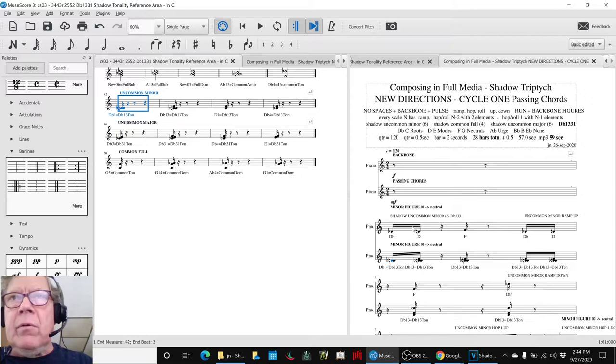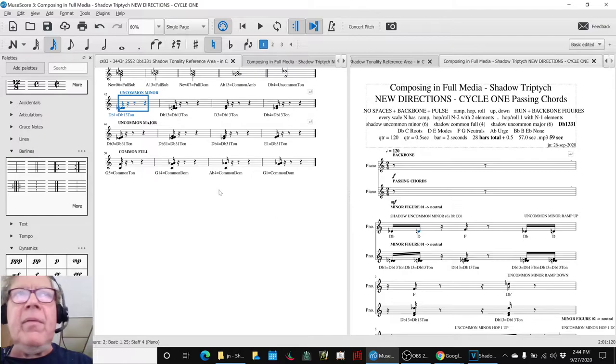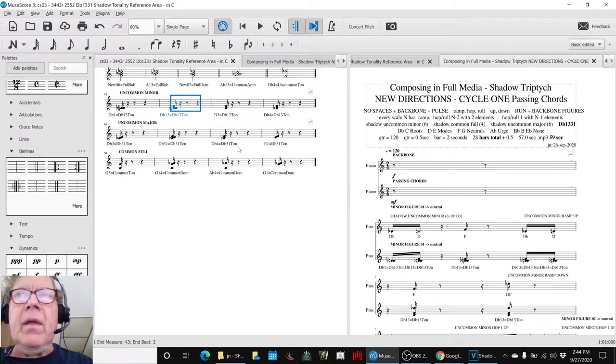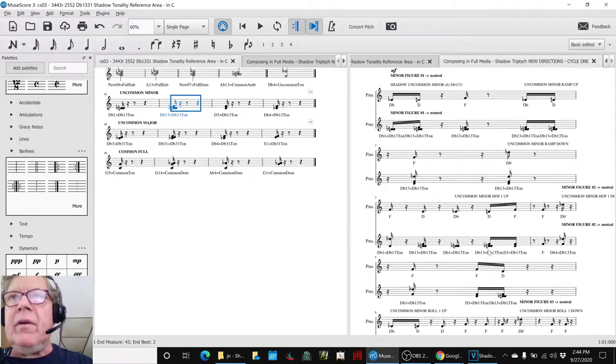And then you go through to the next one, and the D, you take the note before it and after it, which gives you the D and the F, and the D-flat, and that gives you this chord. And you go all the way through and do that for everything.